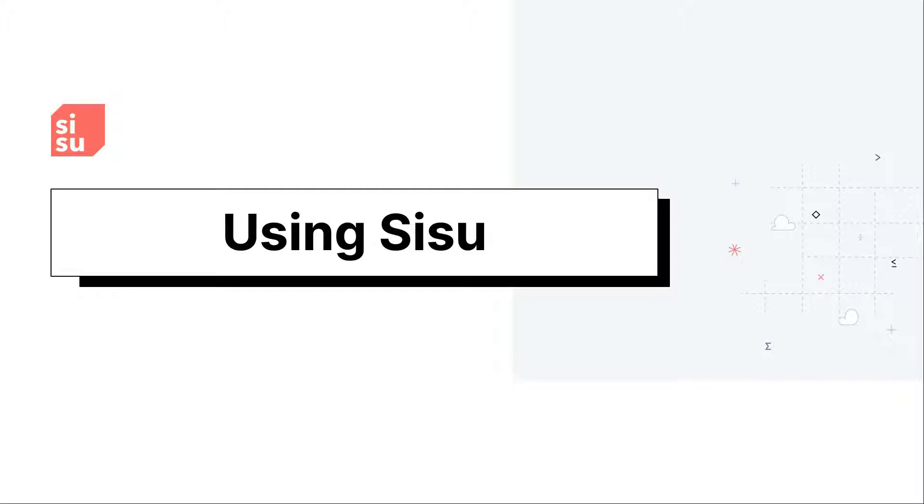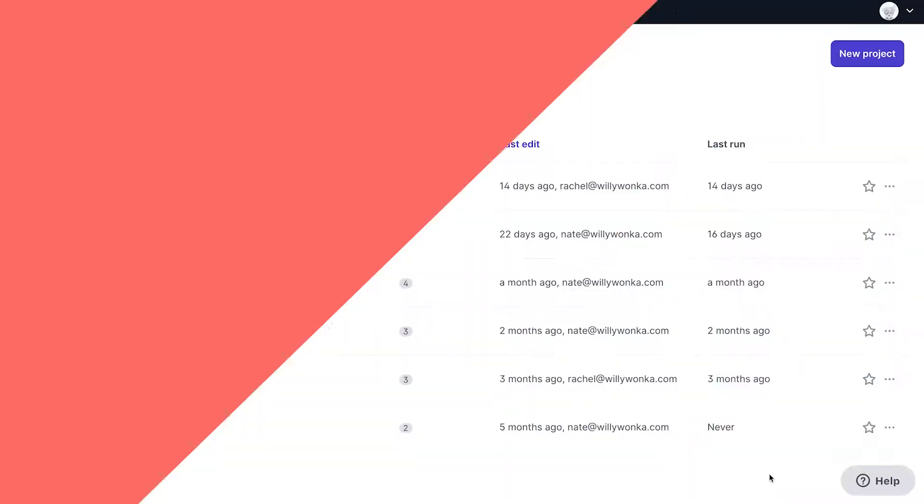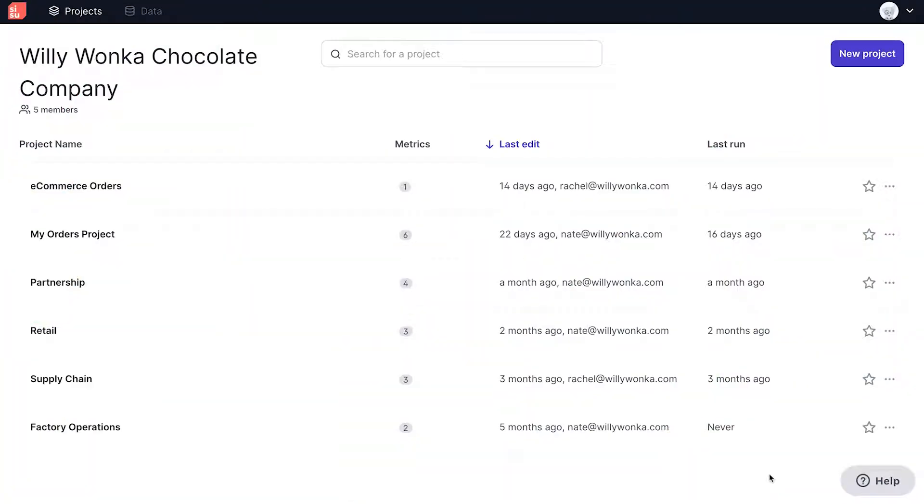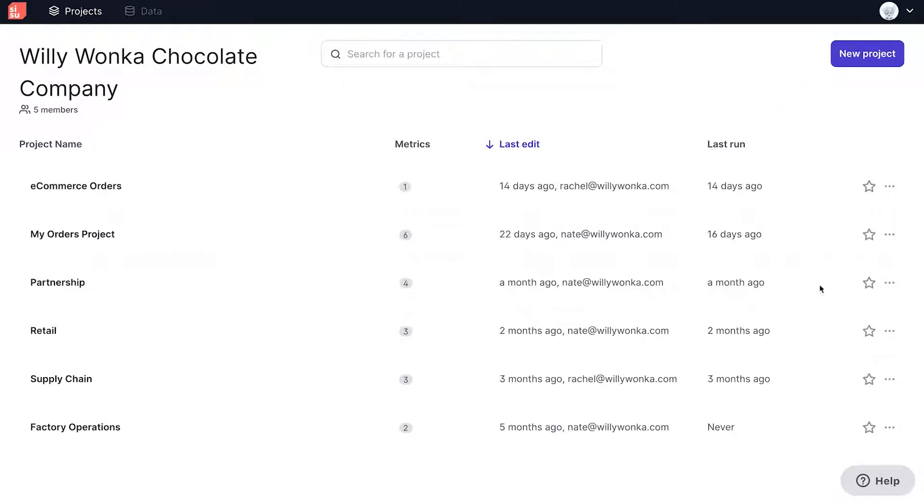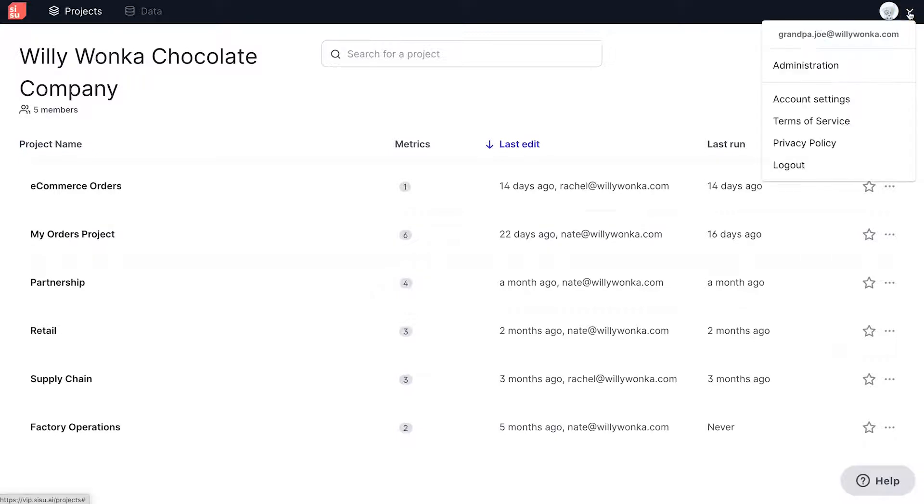Now that we've established some core terms, let's take a look at Sisu in action, starting with the homepage. This is a screen that will greet you upon logging in. You can see a list of your projects along with a new project button.